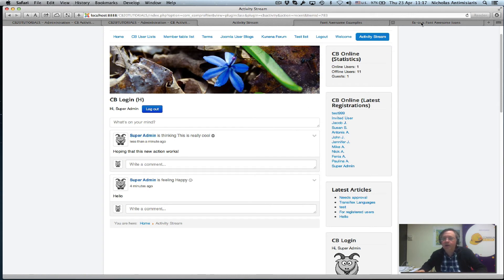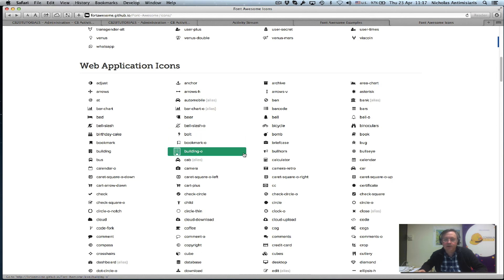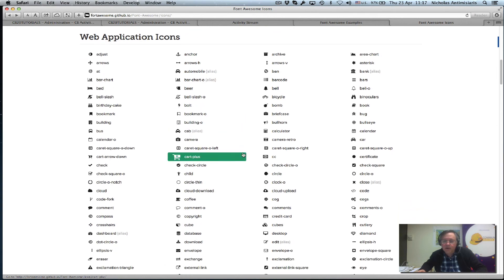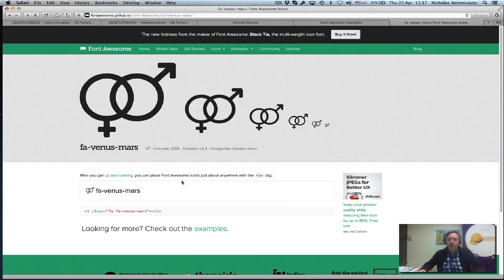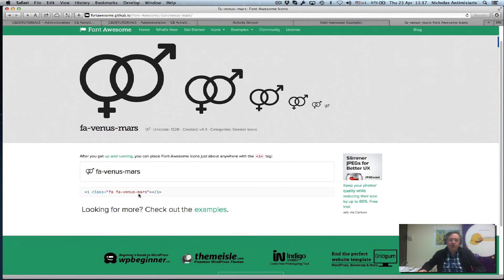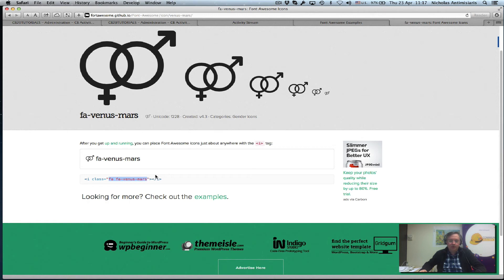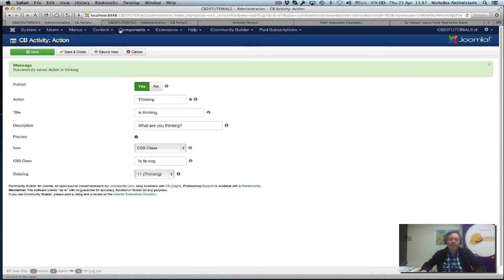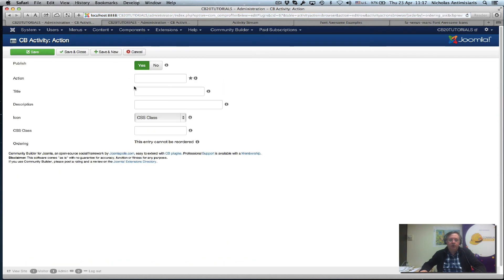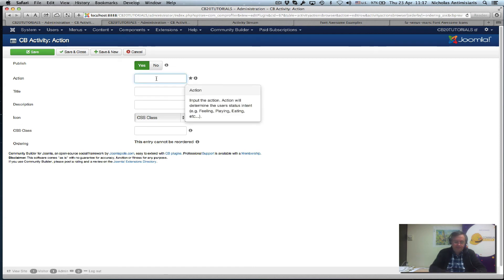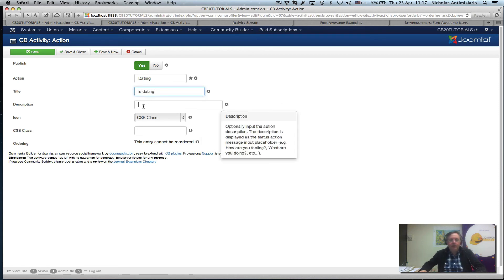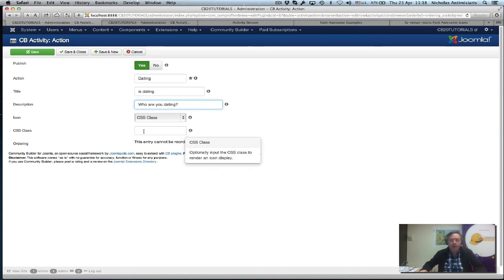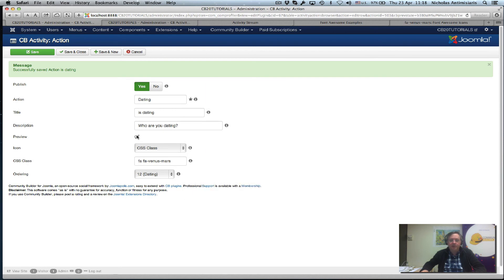Let's do another one. Let's go back and see. How about one of the new icons here. Okay, here. This is a nice one. It's called Venus Mars. And it's basically a male female symbol. Kind of gives me an idea to do like a dating action. So let me just copy this. Go back here and do a new. Let's call this dating. Is dating. And who are you dating. And paste the class. Now let's just do a save, see if it picks it up. Yep. There it's picked up. So let's just go to the front end now. Do a refresh.